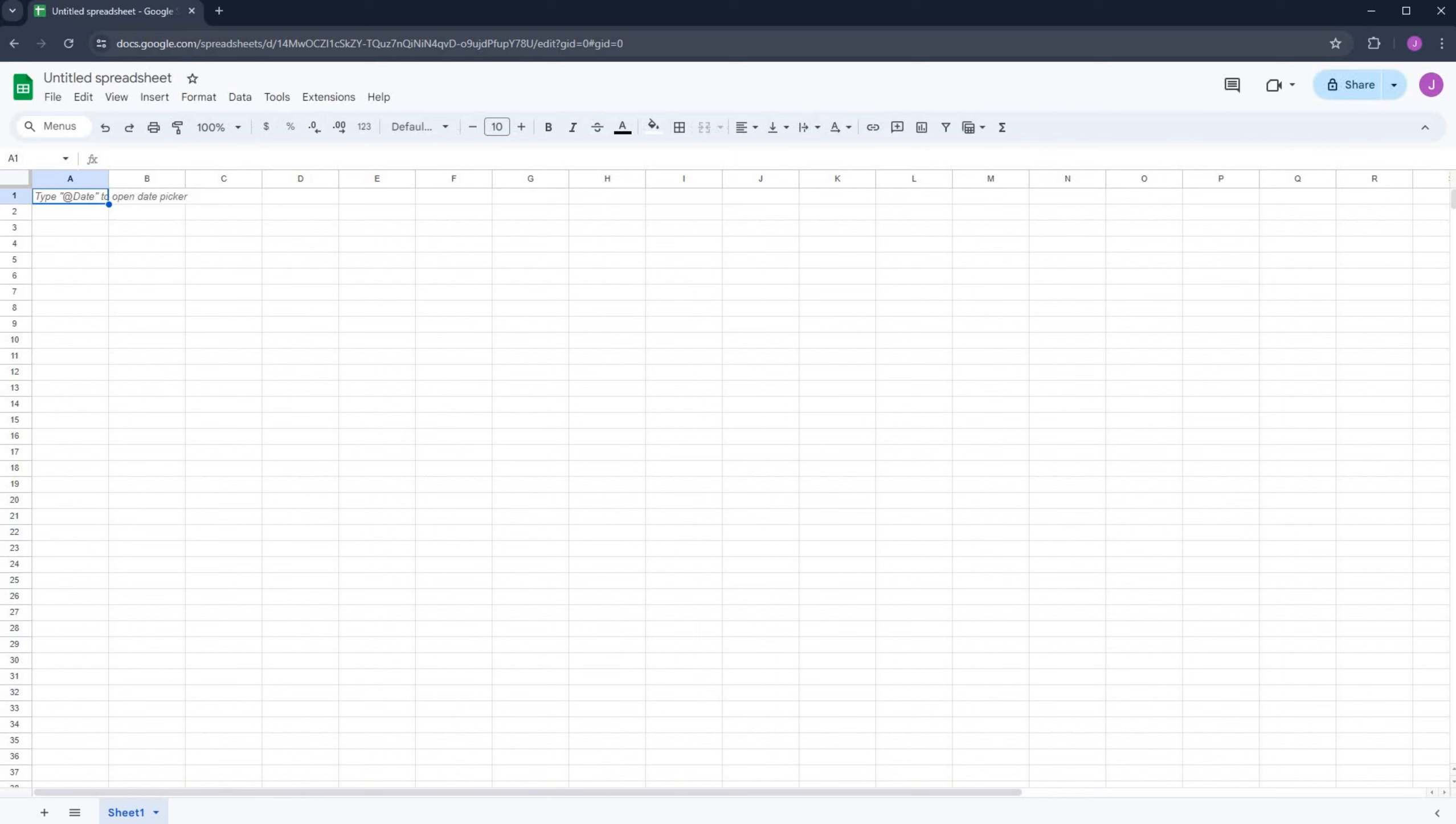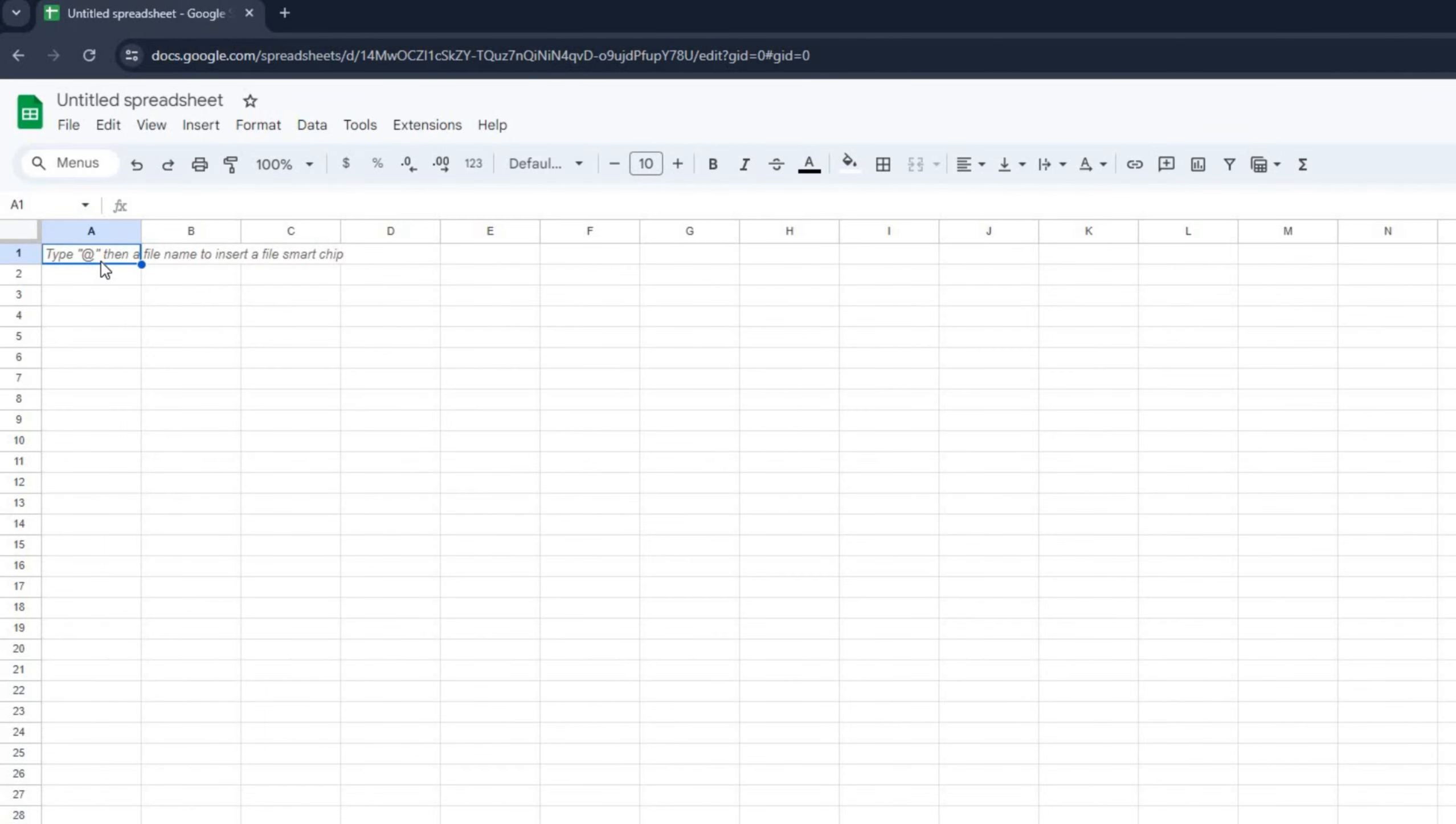Open your Google spreadsheet that has the data you wish to filter. If you don't have one, you can easily create or import a spreadsheet.